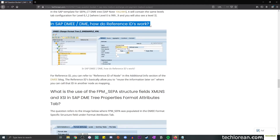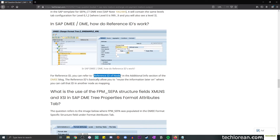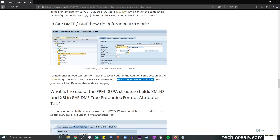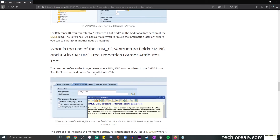Next question: in SAP DME, how do reference IDs work? I discussed this in a previous DMEE blog post, which I've linked here — refer to the 'Reference ID of Node' in the additional information section. At a high level, reference IDs allow you to reuse information later on. In this screenshot, I am in the company code node and have set a reference ID named REF_ID1. This means that if I need the company code detail again in other nodes, I can call on REF_ID1 and use it as part of my mapping to pull that detail.